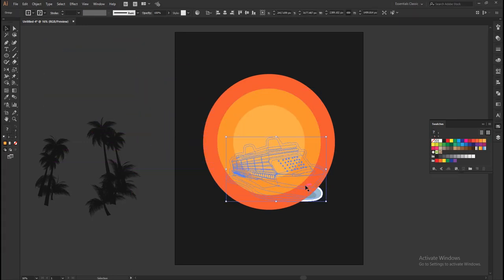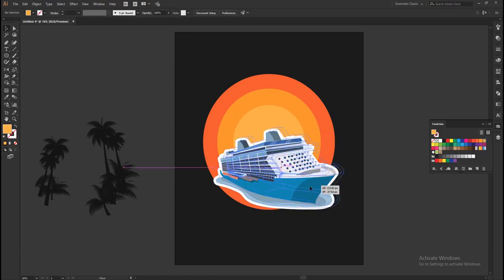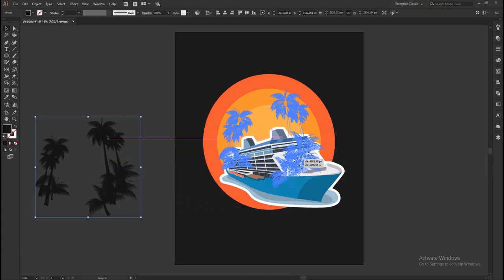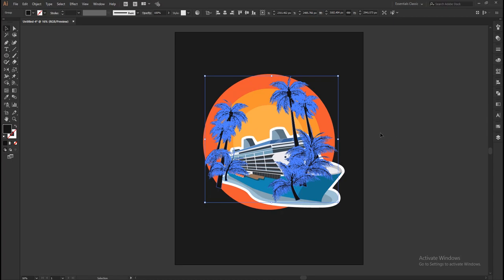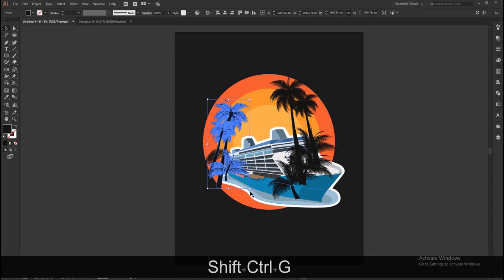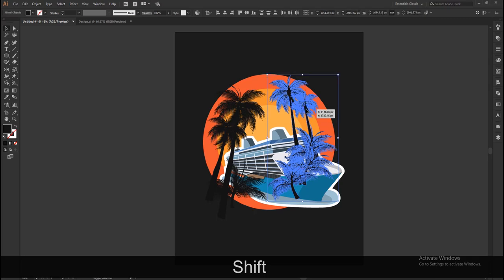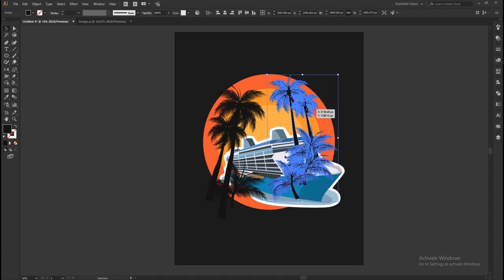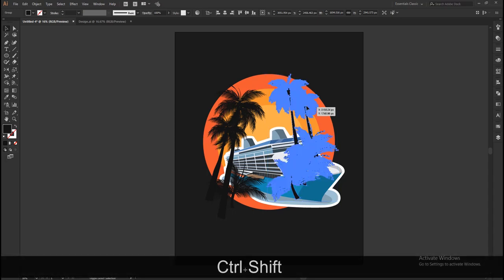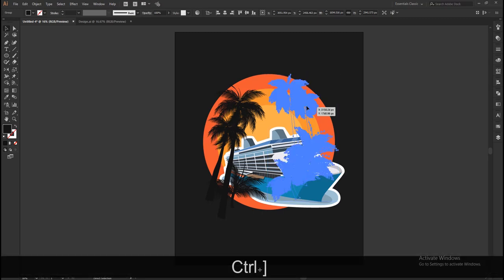Using the selection tool, drag and drop the ship vector and place it. To bring the ship forward, press Shift+Ctrl plus the close square bracket key. Select the group of palm trees and drag and drop them onto the circles. Ungroup the palm tree vector and place all the palm trees within the larger circle. Then select the set of palm trees on the right-hand side, group them by pressing Ctrl+G, and send them back behind the ship. To do that, send the selected palm trees backward to all layers by pressing Ctrl+Shift plus the open square bracket key, then bring them in front of the circle.